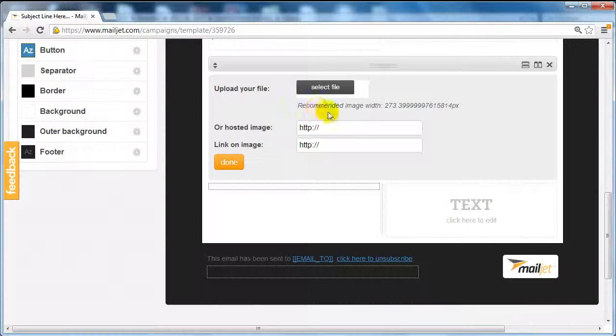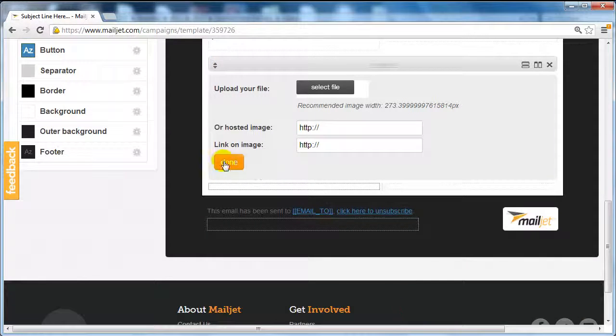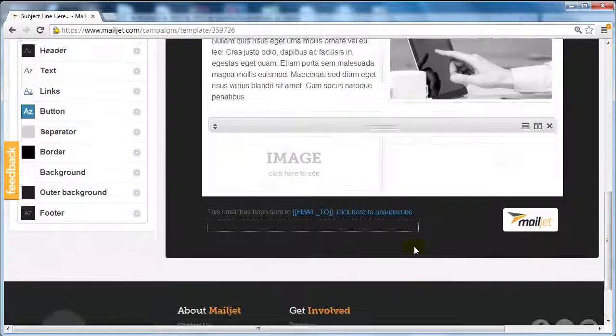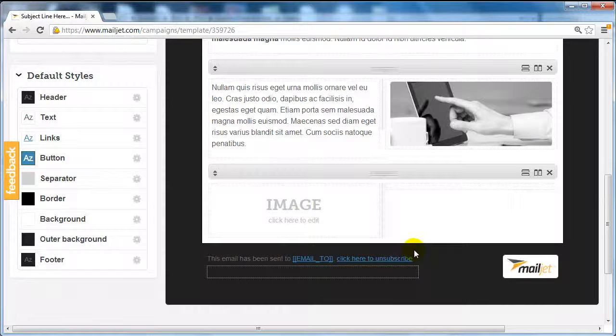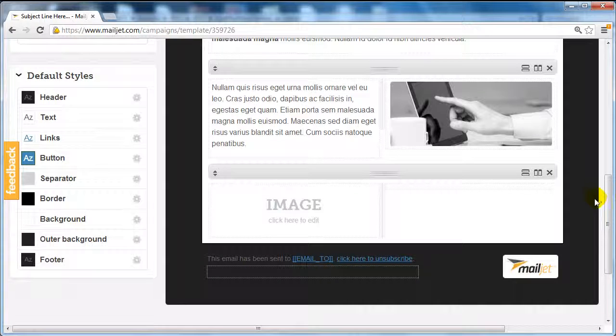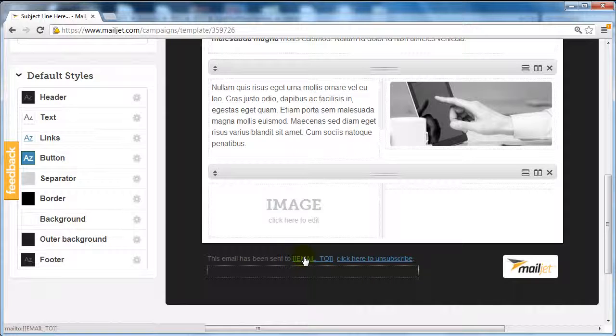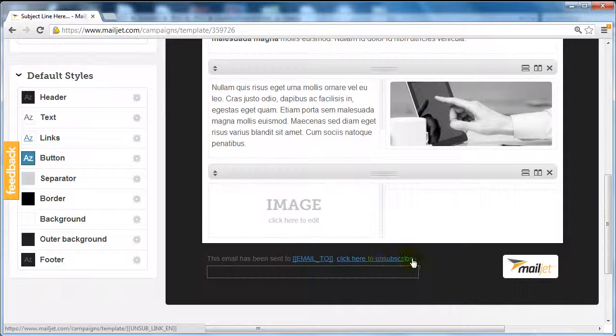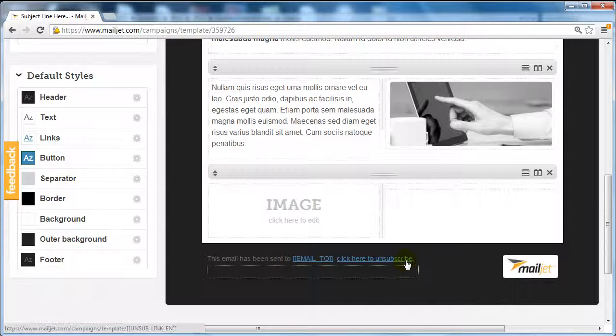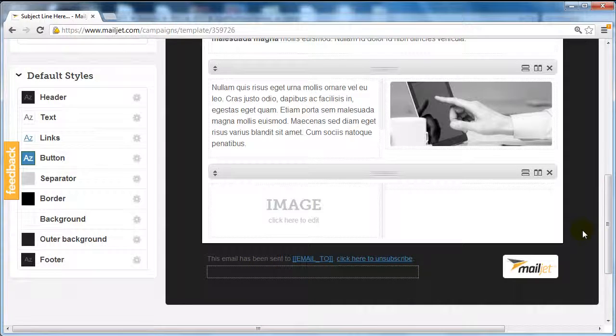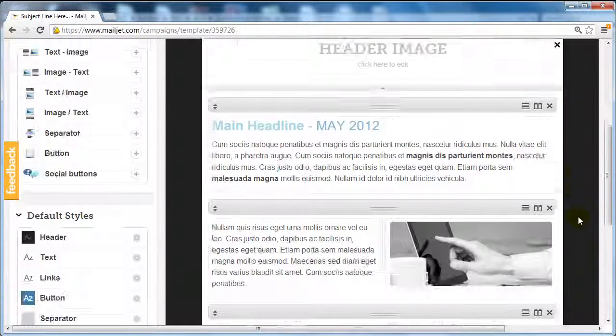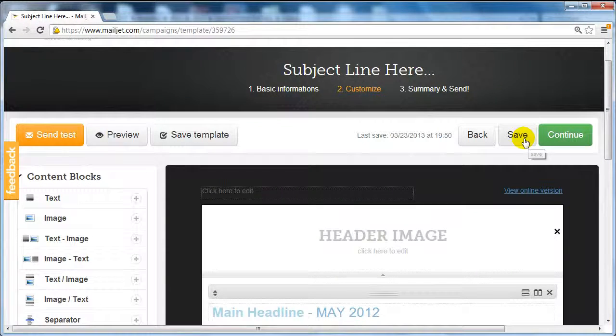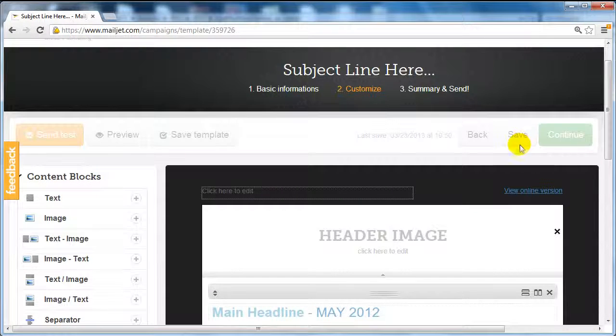In order for any Mailjet email to work, they're going to be able to add this link that allows people to unsubscribe so that it complies with spam compliant rules and regulations. Once you're done, all you have to do is click on save and click on continue to actually send the email.